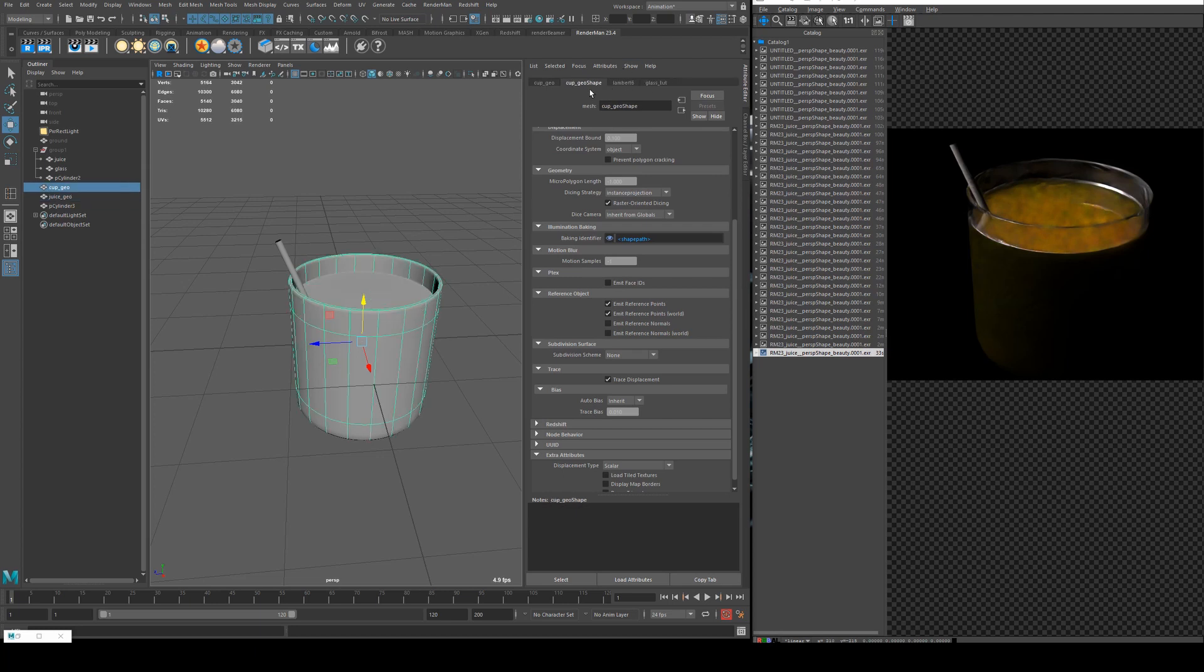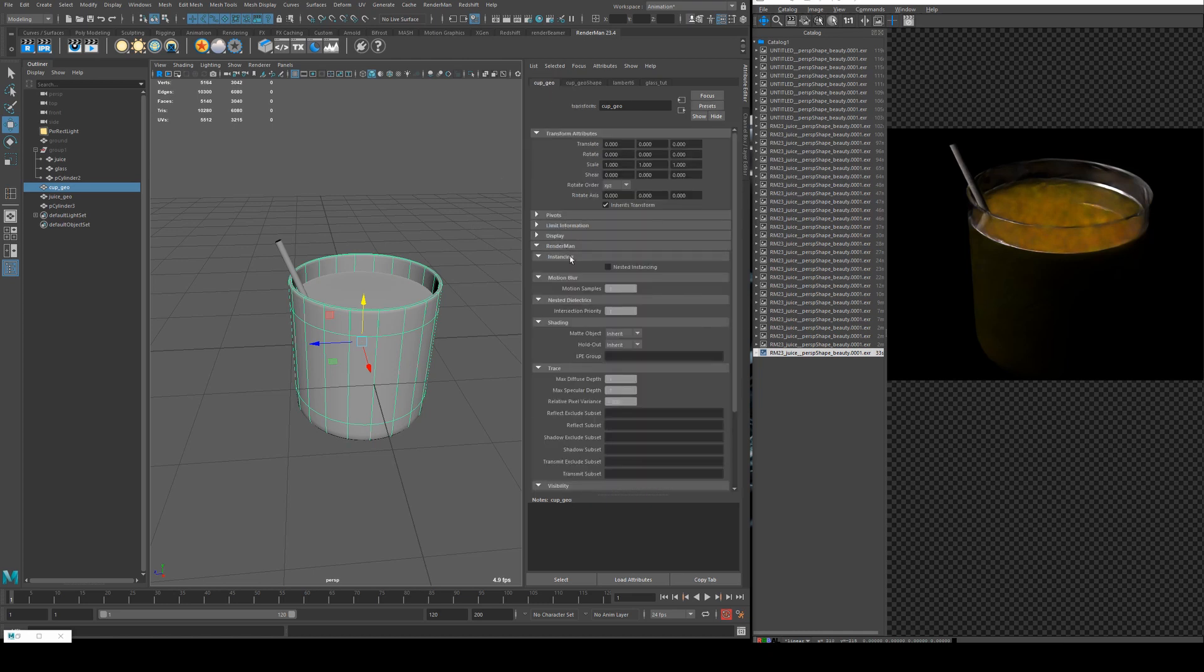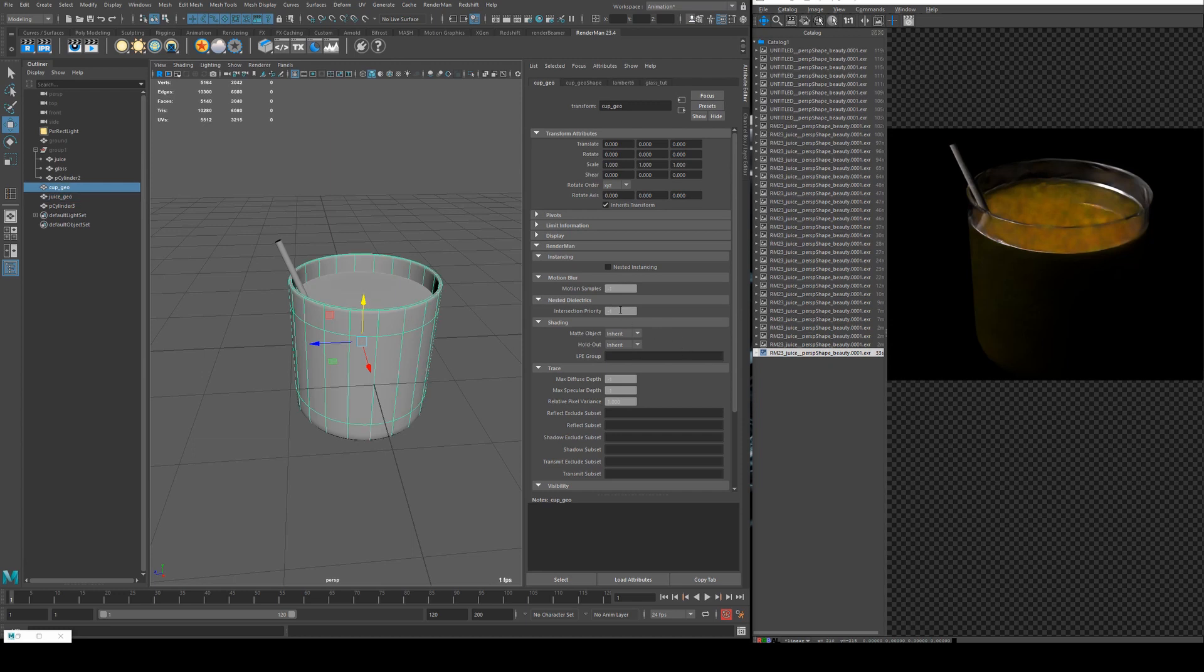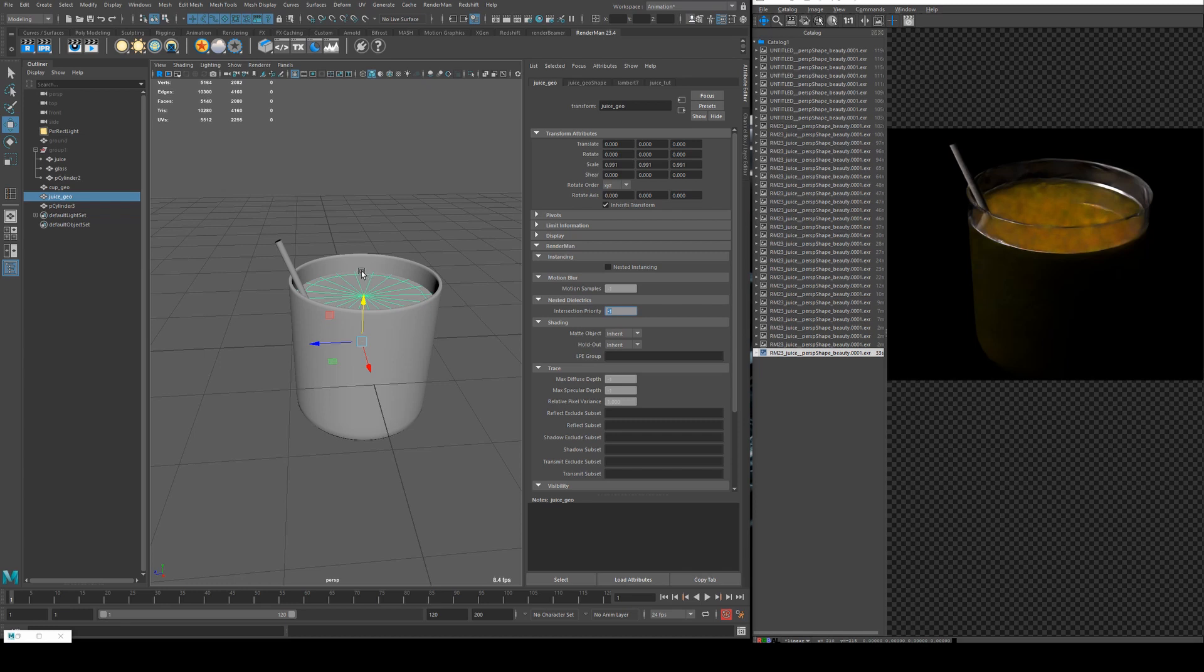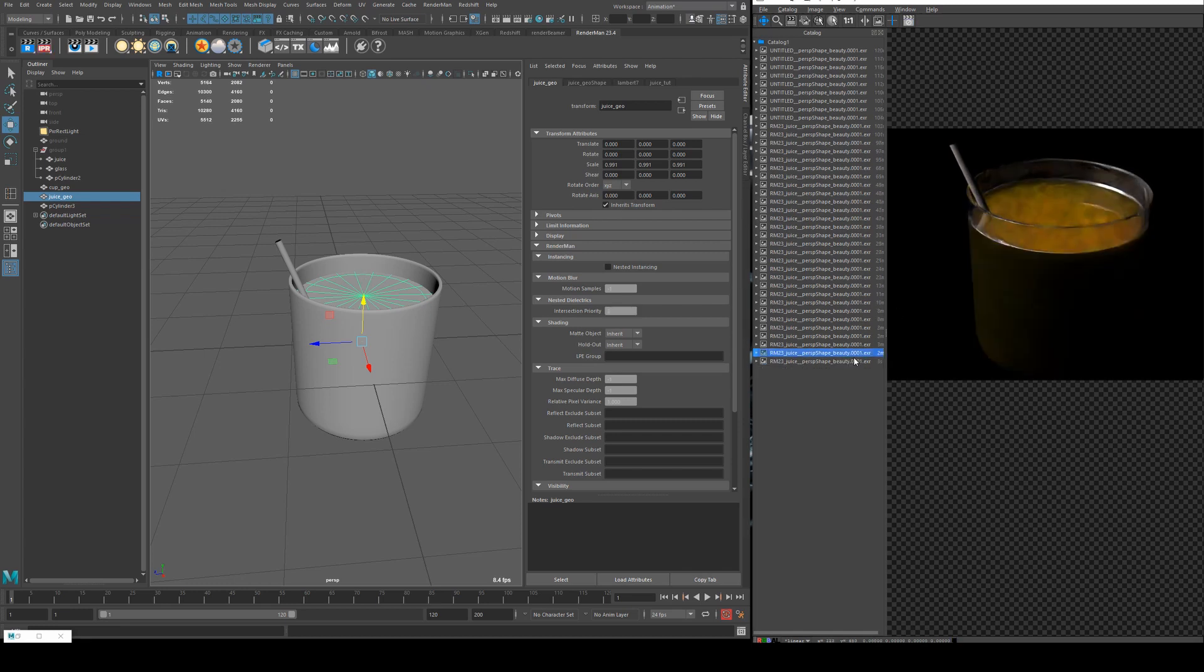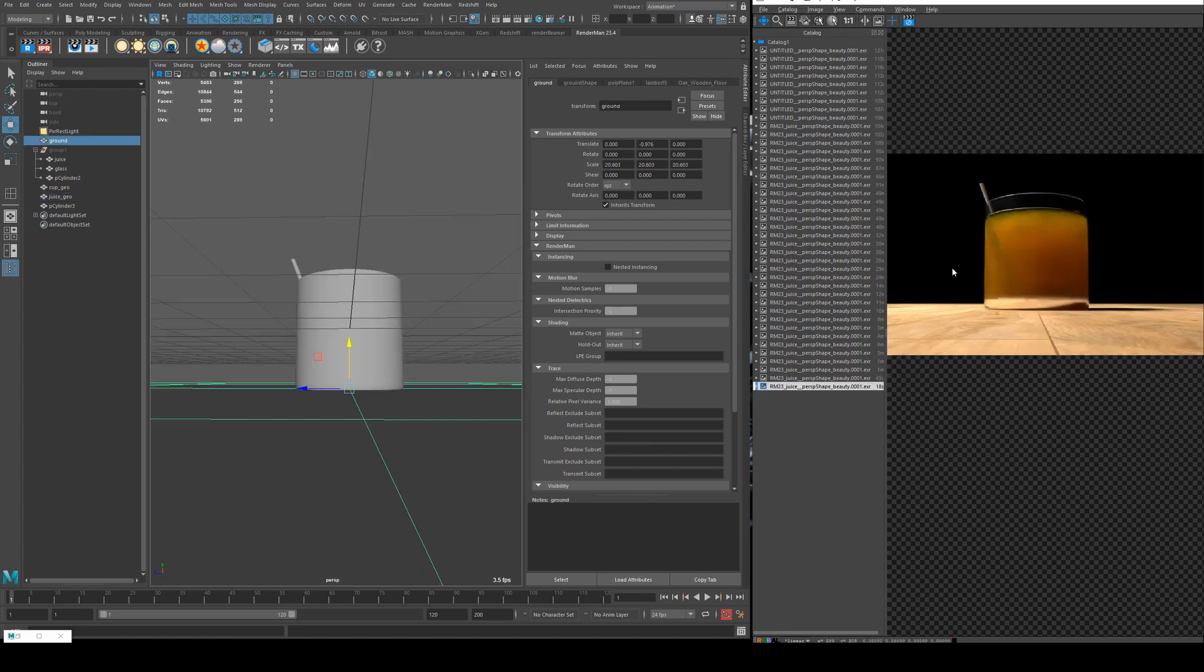So we're going to select the cup geo tab and then we're going to go down to render man and you'll see the intersection priority is set to negative one infinite. That means it is the same priority as the juice which is also an intersection priority of negative one. So we set the intersection priority on the glass to one and then we set the intersection priority on the juice to two. Now you can see compared to our disgusting green liquid we have some lovely juice with the correct intersection, the correct refraction as well.